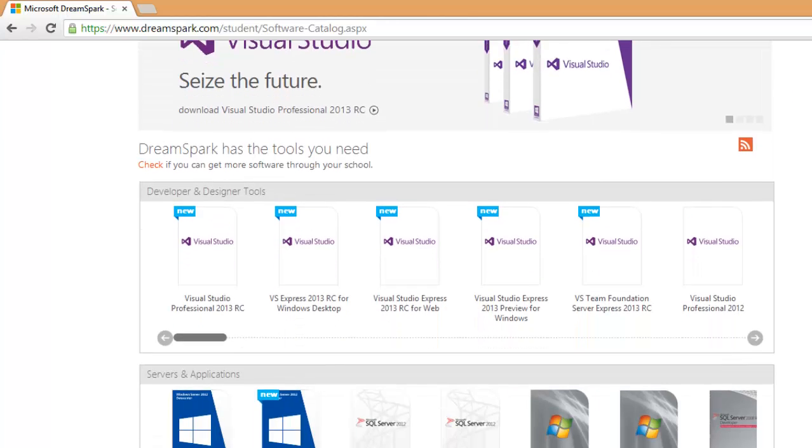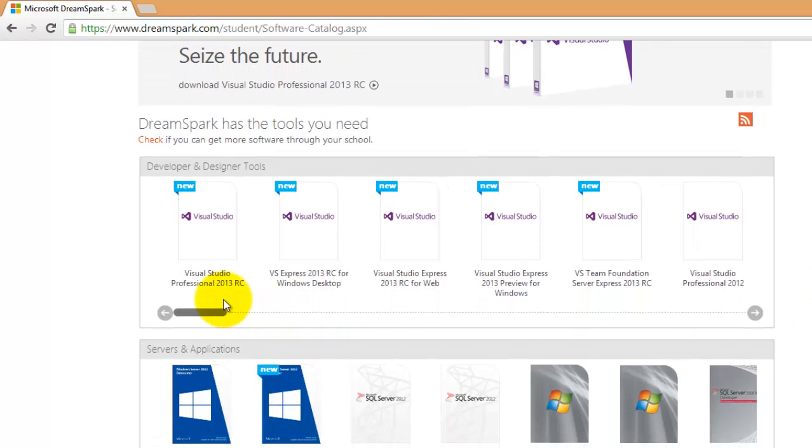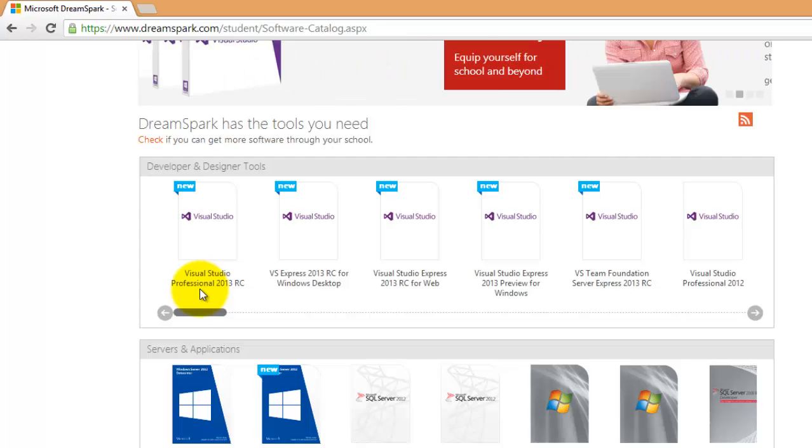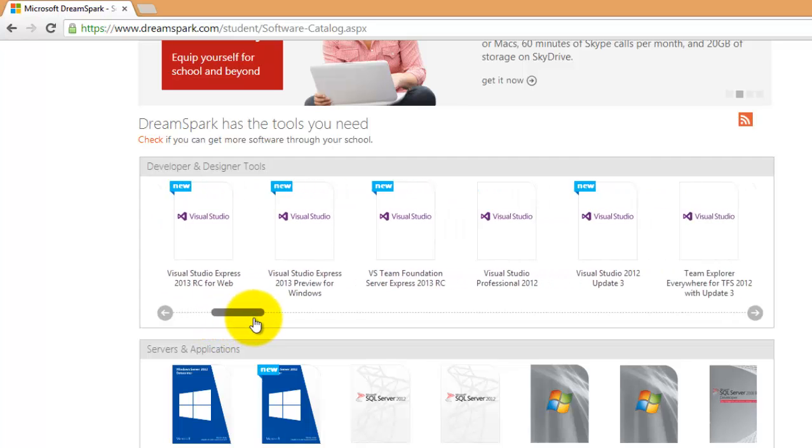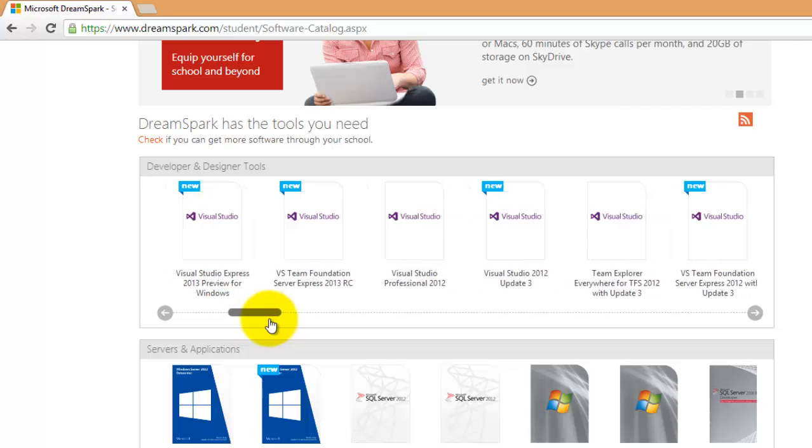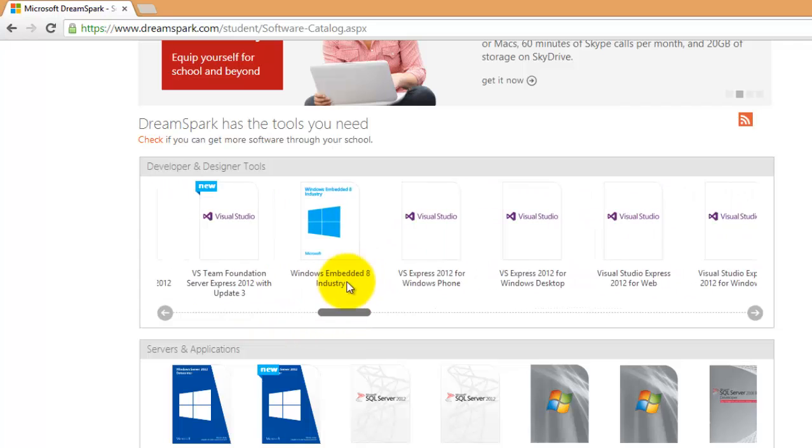For your information, Visual Studio Professional 2013 RC, or Release Candidate, is already available through DreamSpark and the virtual launch event is set on November 13, 2013. I know it's tempting to download it, but since the semester has already started, we'll still stick with Visual Studio 2012.